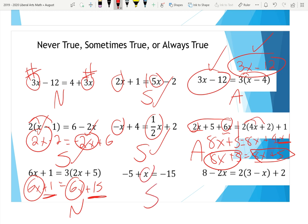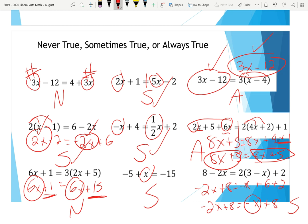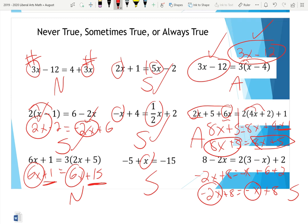The last one: distributing gives −2x + 8 on the left and −x + 6 + 2, which is −x + 8, on the right. We have −2x + 8 versus −x + 8. Since the X coefficients don't match (−2x vs. −x), it's sometimes true. Whenever the X values do not match, it'll always be a sometimes answer.